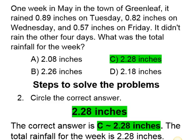Moving on, the correct answer is C, 2.28 inches, which is the total rainfall for the week.